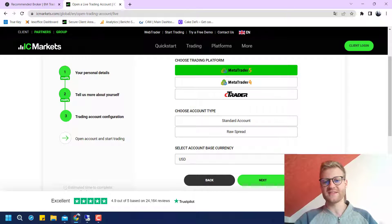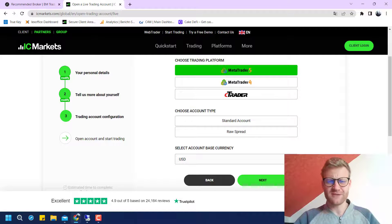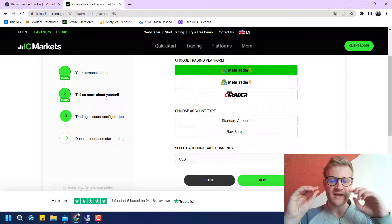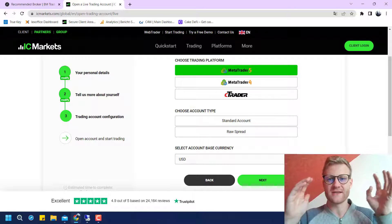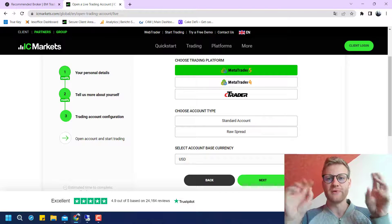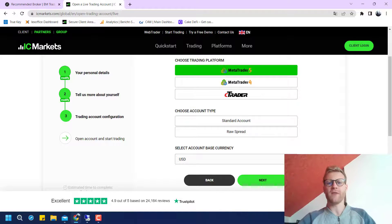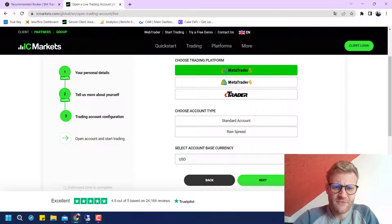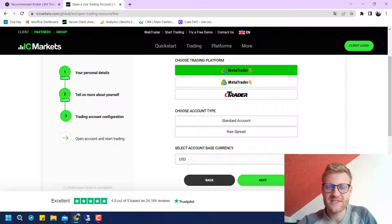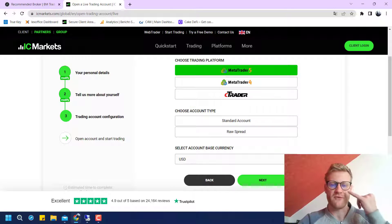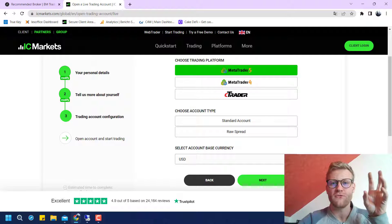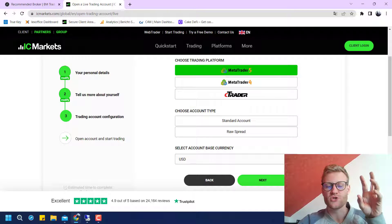A raw spread account is a little bit different. There you do not have an increased spread — instead the spread is as low as 0.1 to 0.3 pips on average for EUR/USD, for example. The broker does not make any profit from the spread; instead, you will pay a commission for every trade.